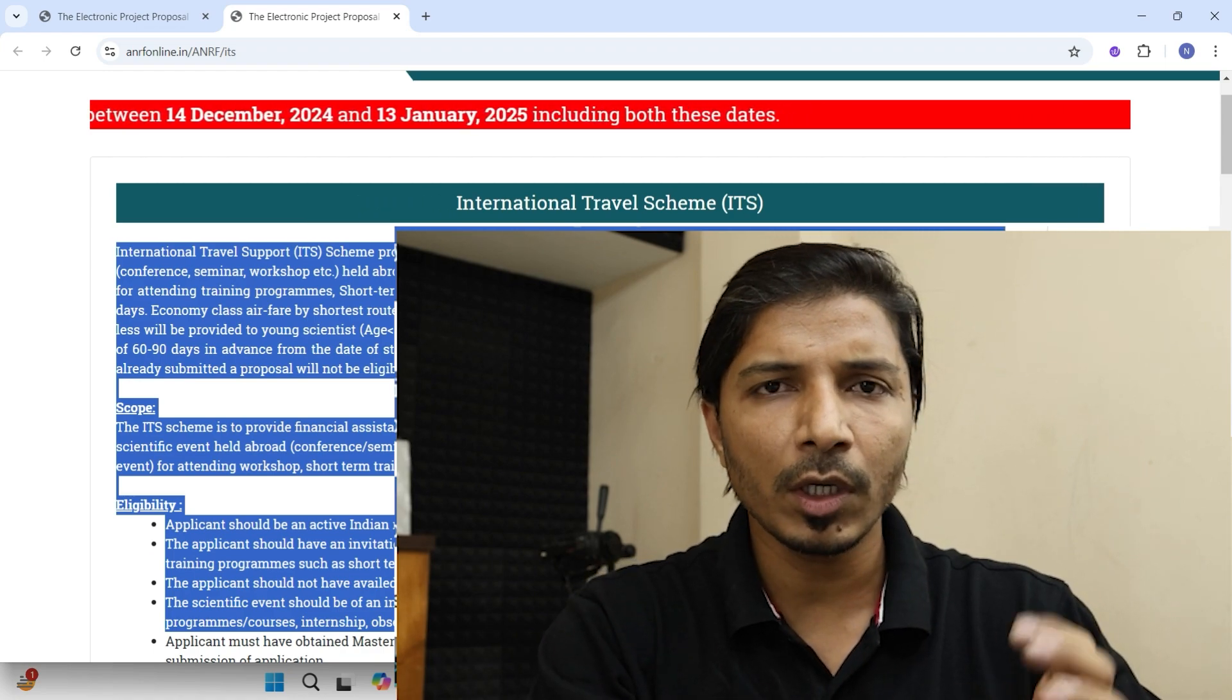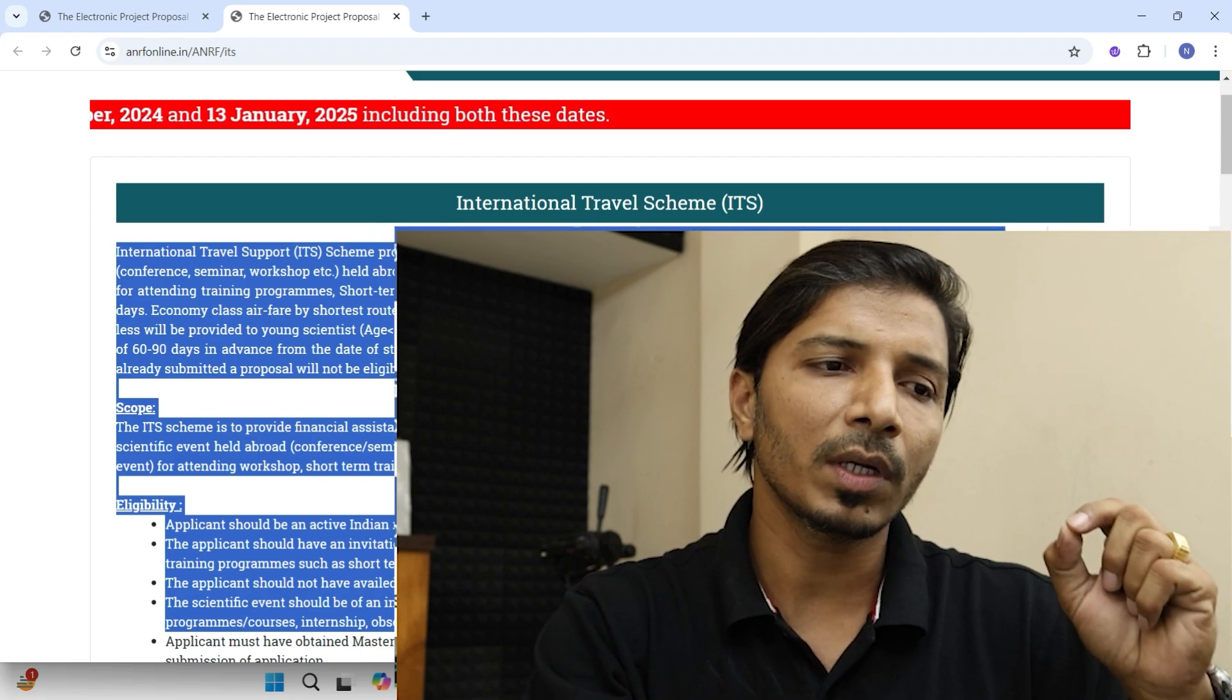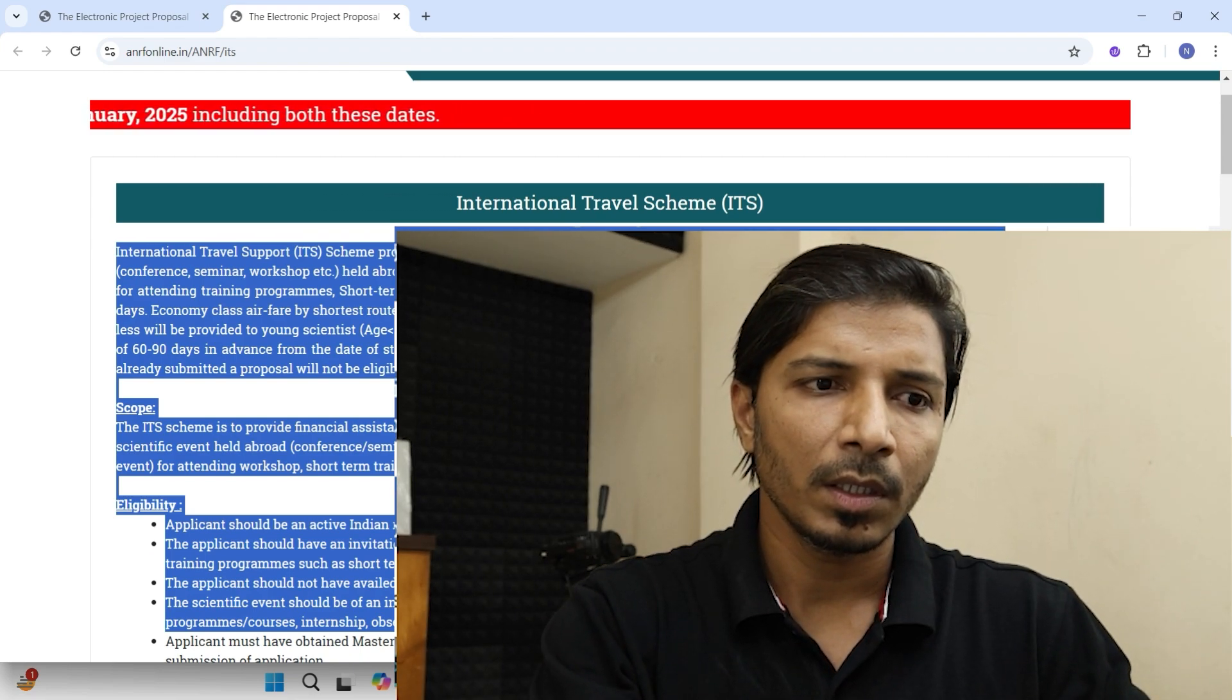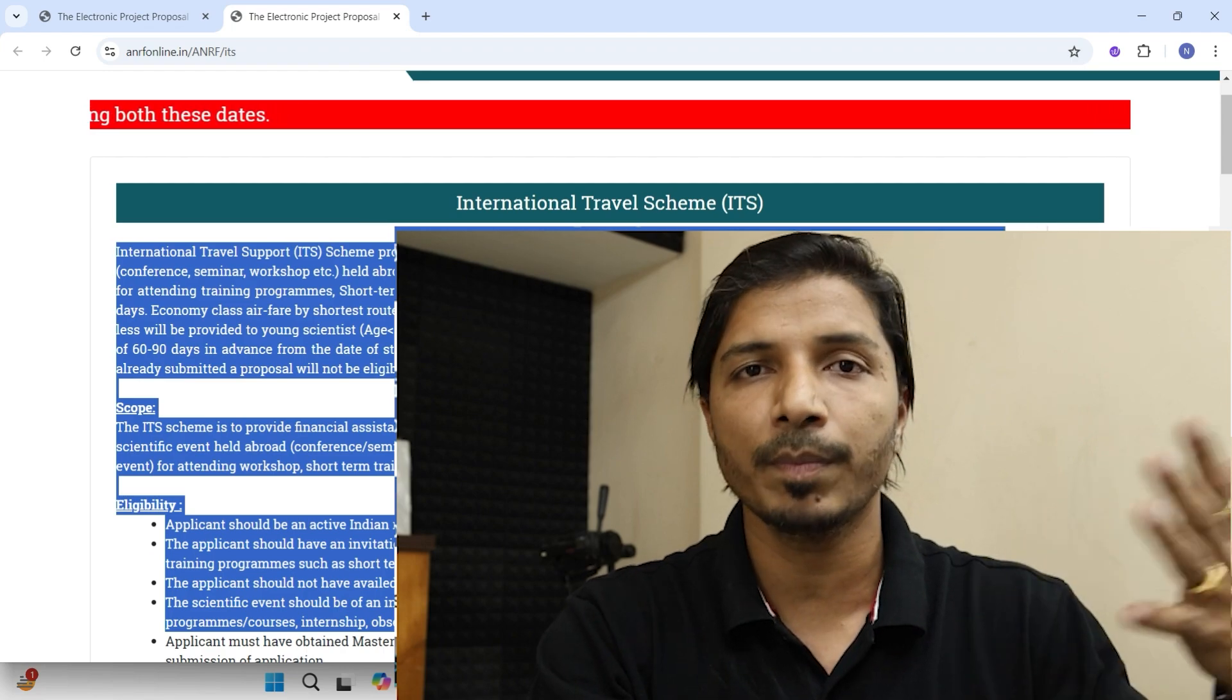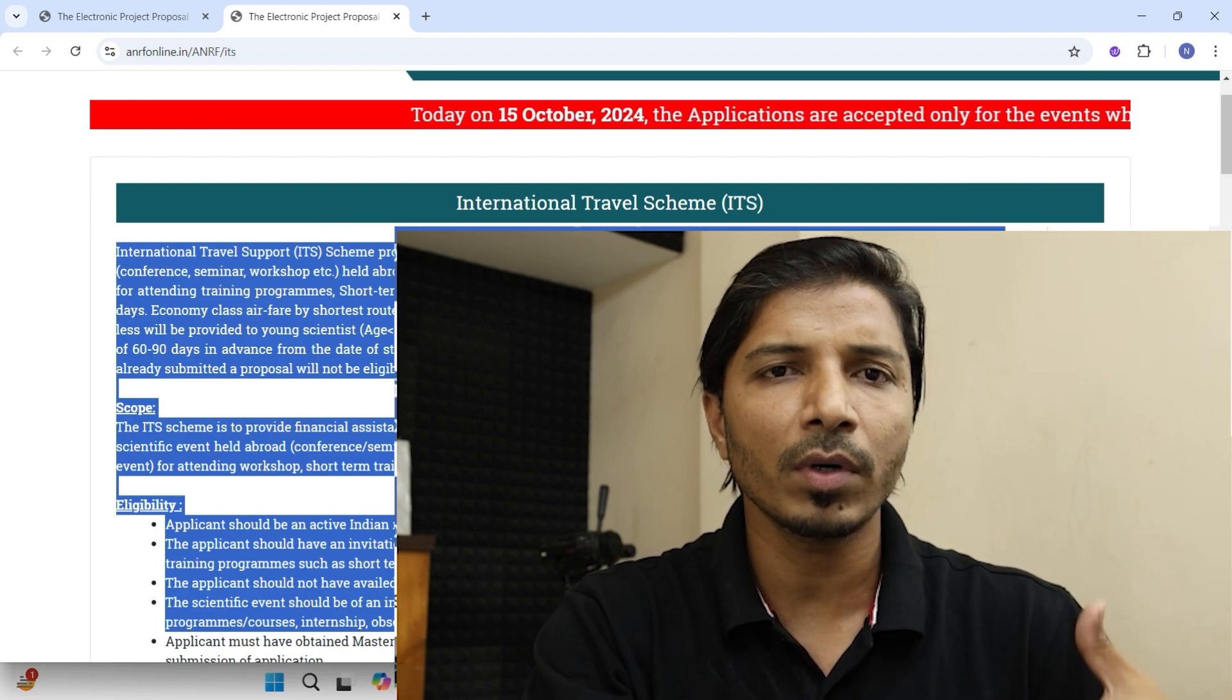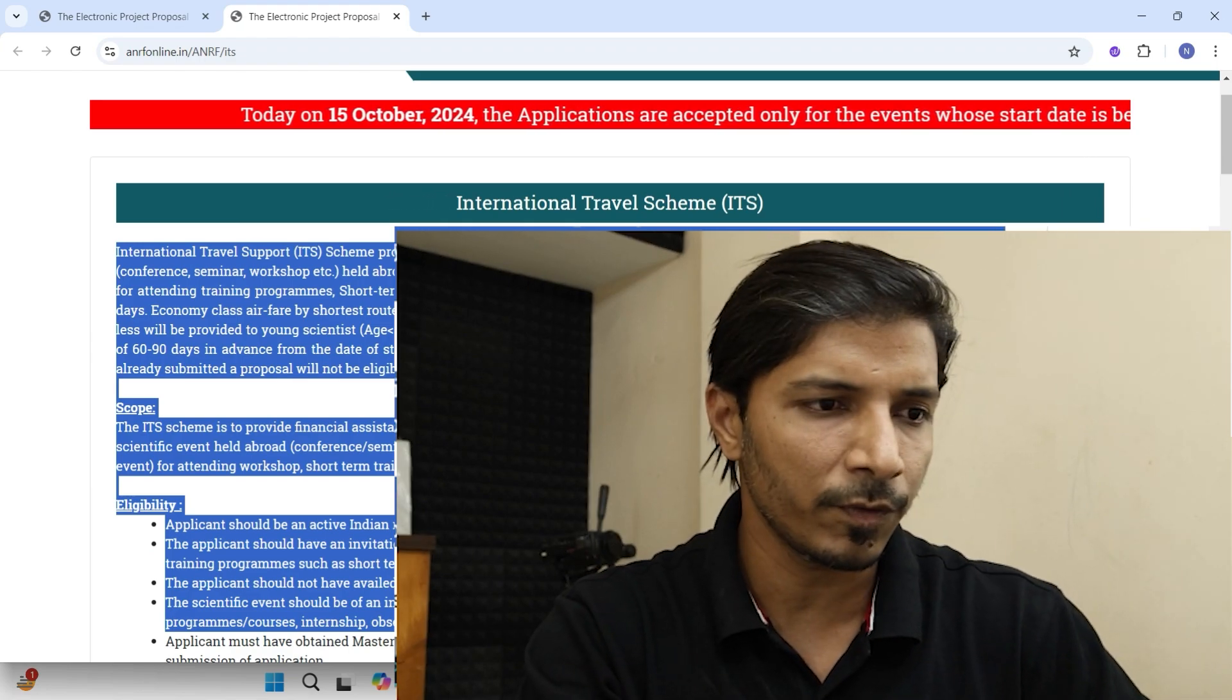See in conference every time you need not to submit your full length articles. Even you can submit your abstract, you can go and present your research. During presentation you should have prepared your PPT. That's it. So that does mean even though you don't have your full length article, then also you can go and present in the conferences.